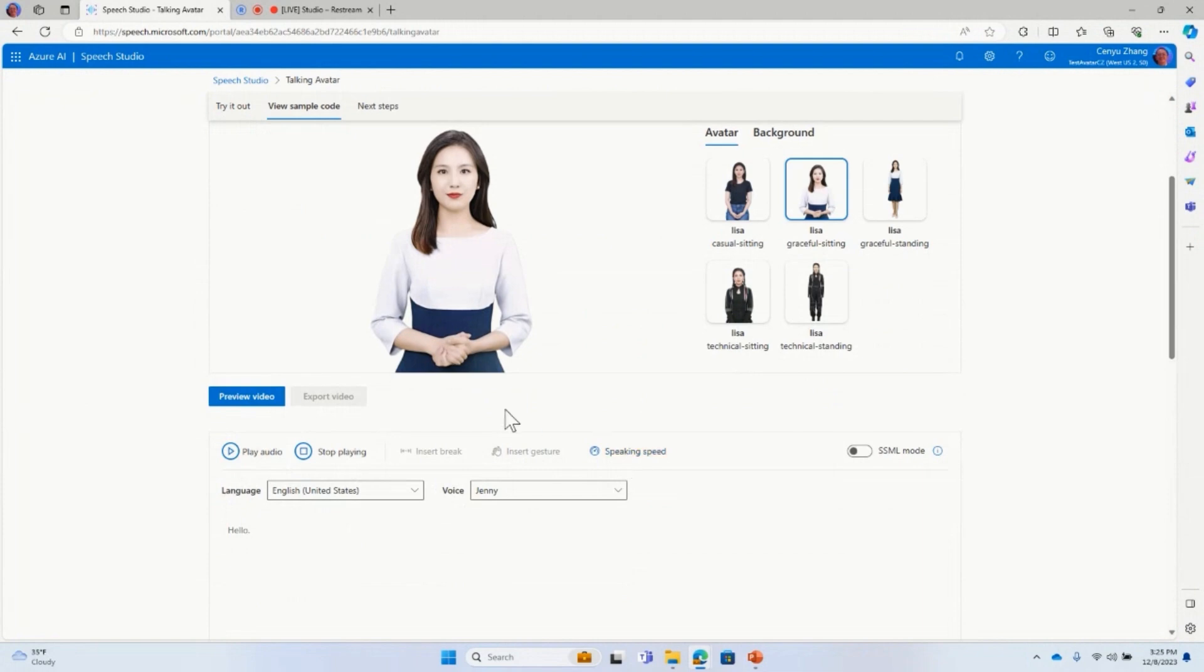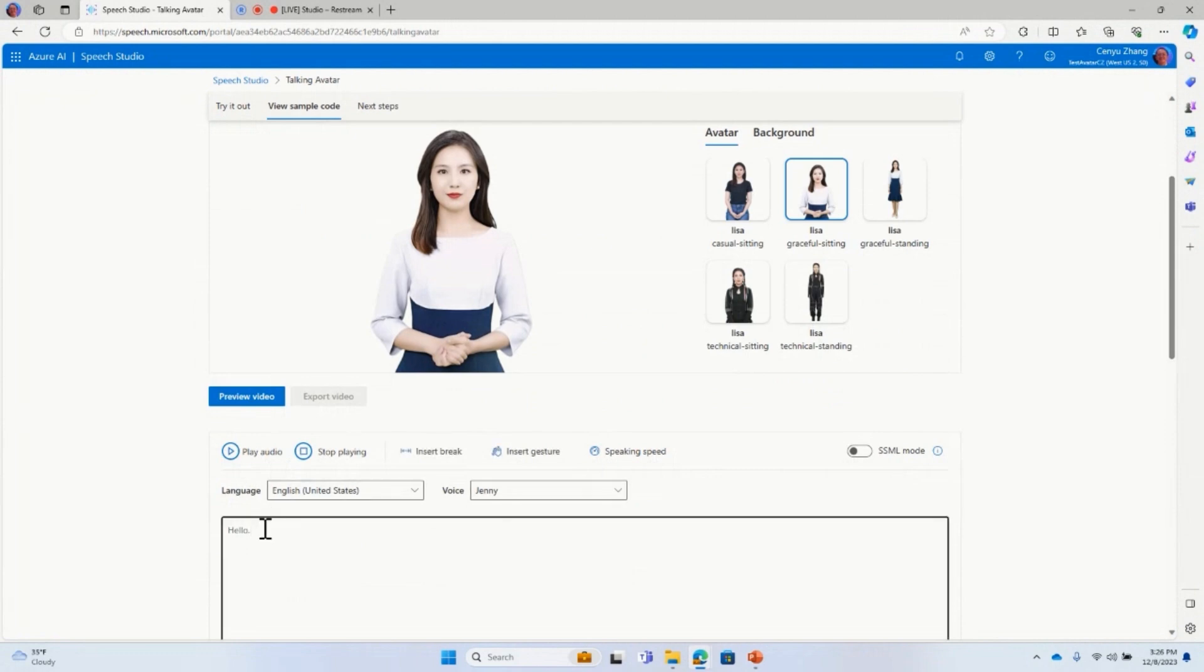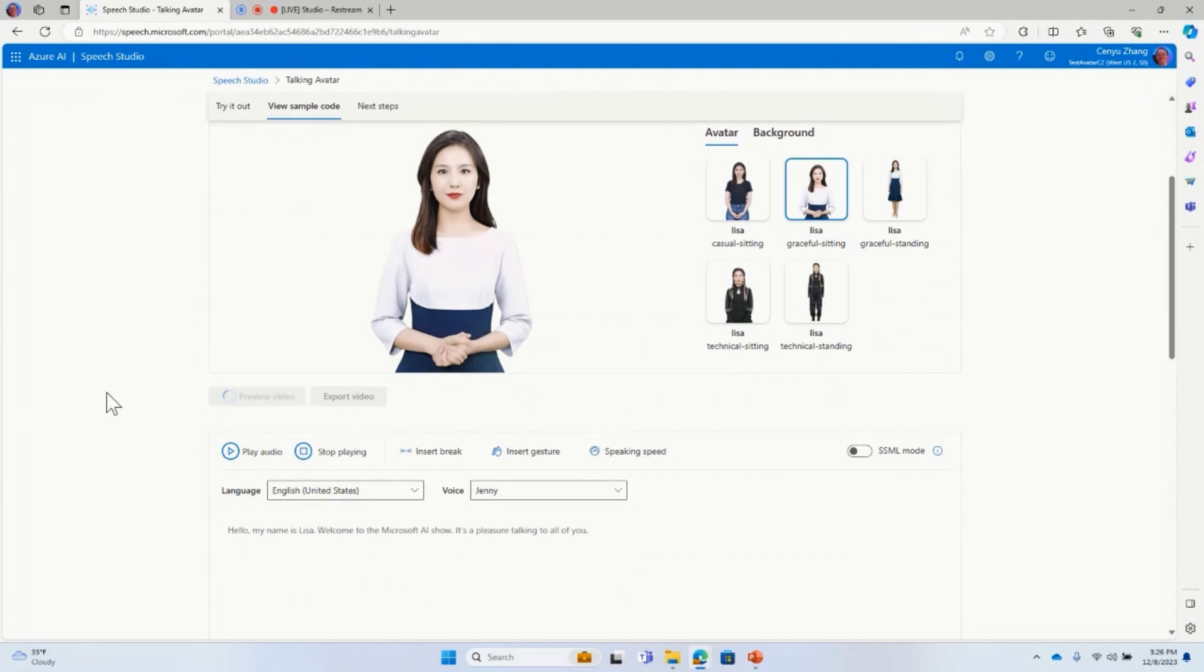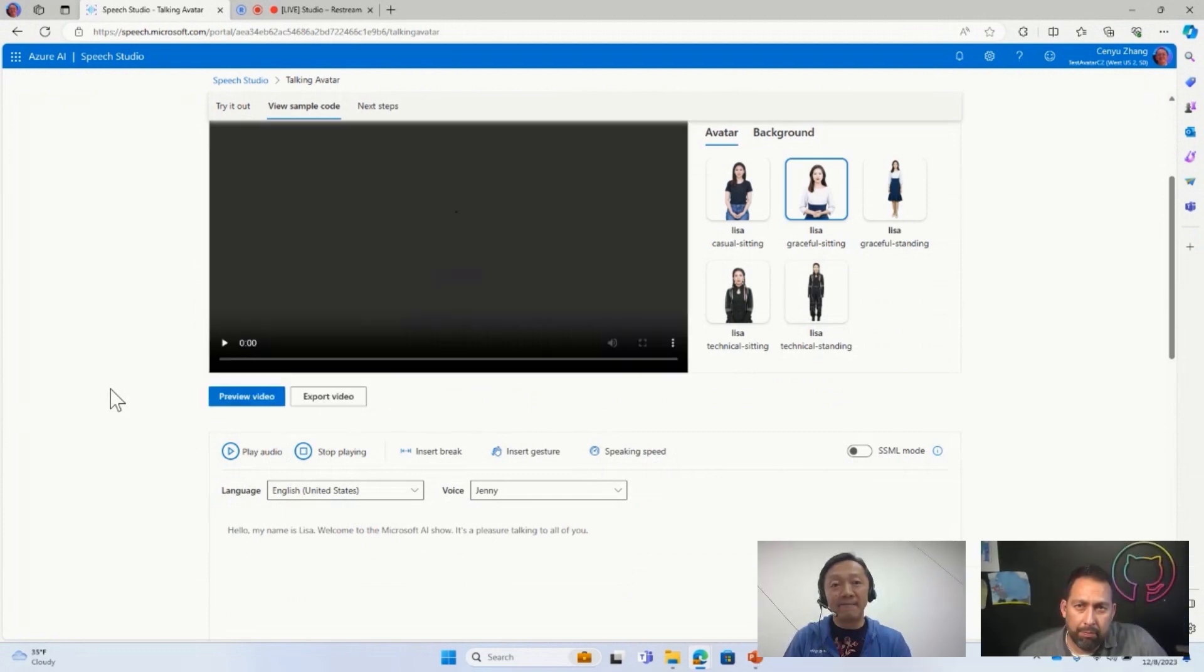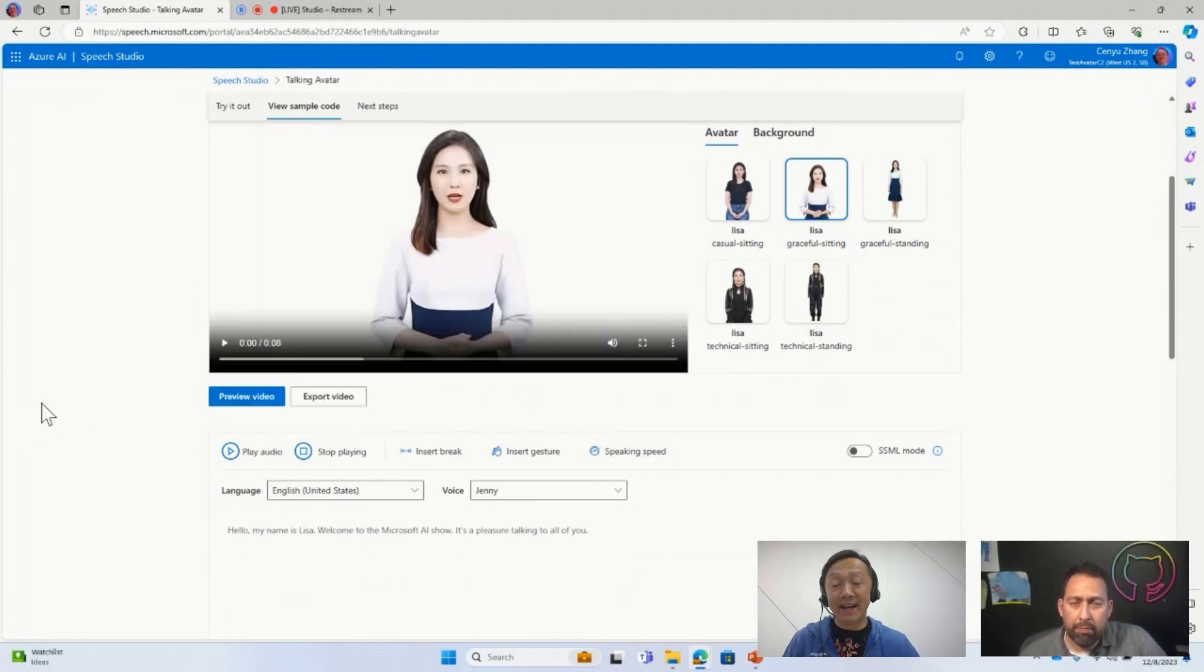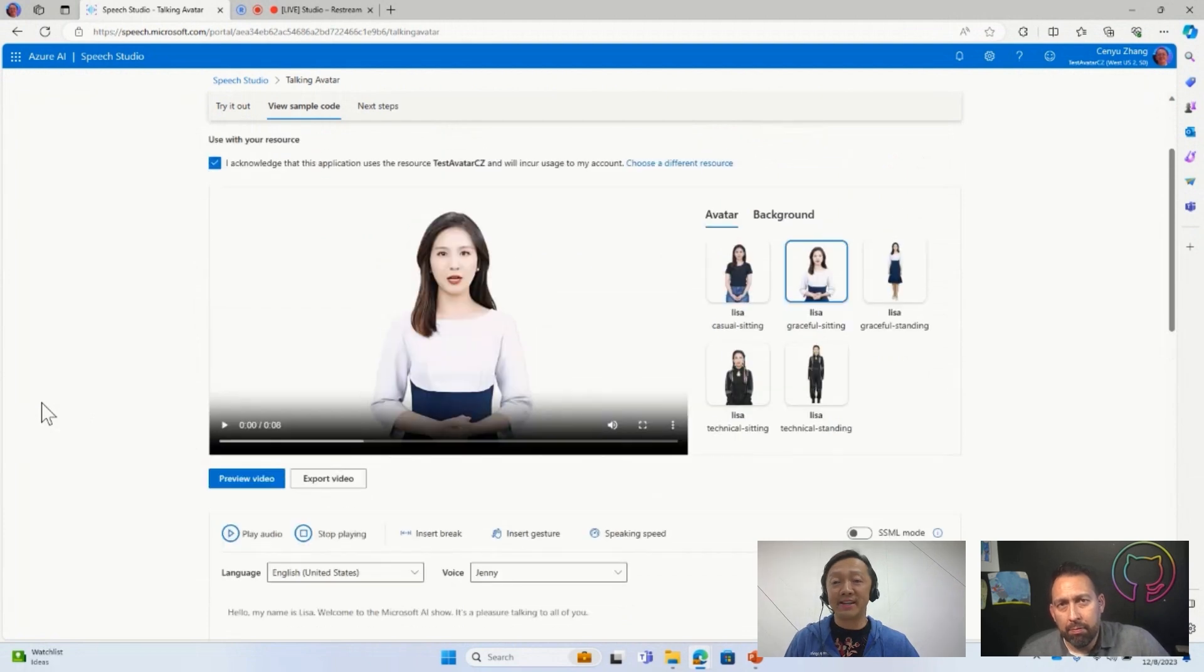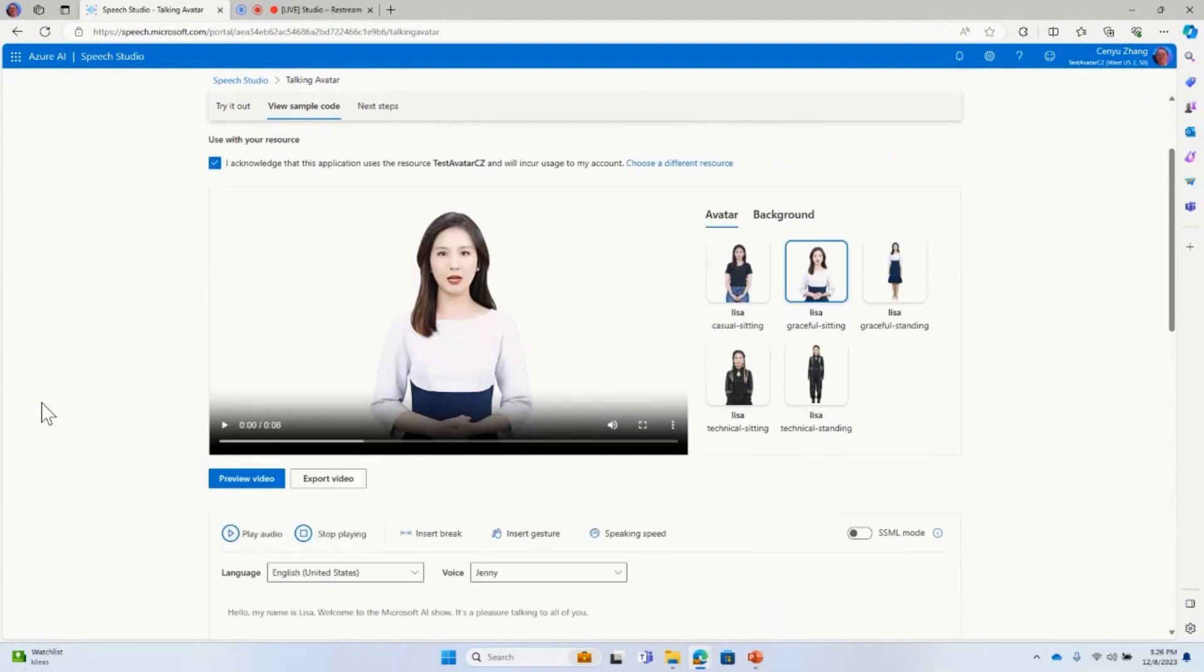So here you can see Lisa Graceful City is right here. There are a couple of menus here, right? So you can basically switch to speech synthesis markup language mode. I mean, for now, I mean, I'll just use the pure text mode. So I'm going to enter something very simple. Here you can see, hello, my name is Lisa. Welcome to the Microsoft AI Show. It's a pleasure talking to all of you, right? So once I do that, I'll just click this button, preview video. So what's behind the scene, after I click this button was basically, this is sending the text, right, to the backend. And then using the preview avatar, I've already selected. So here you can see, sometimes they take 8 seconds or 10 seconds. It also depends on the length of the text. So let me just play the video here.